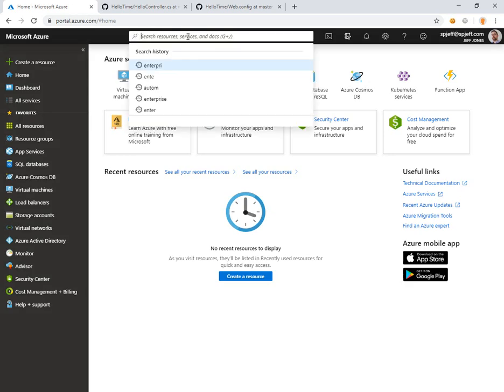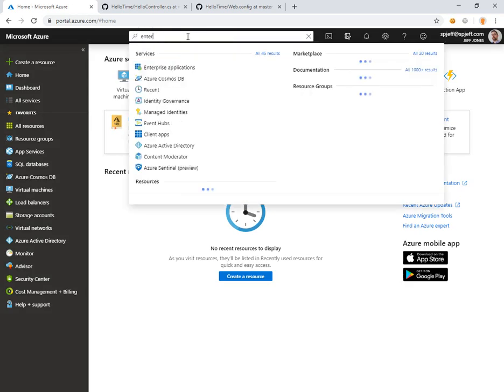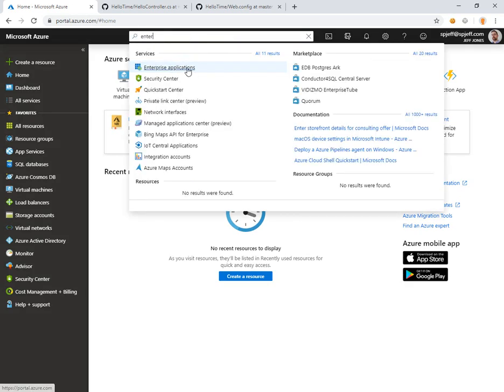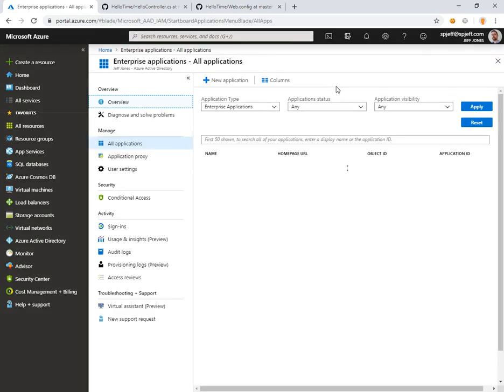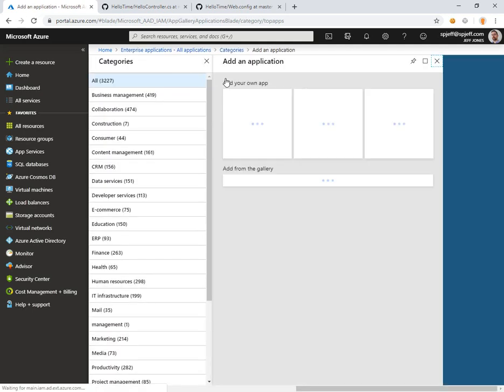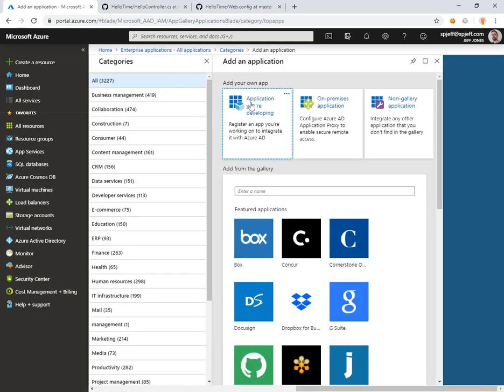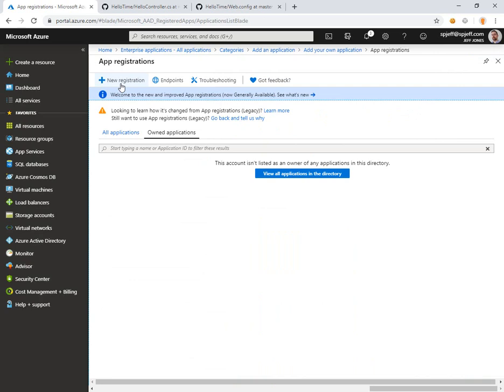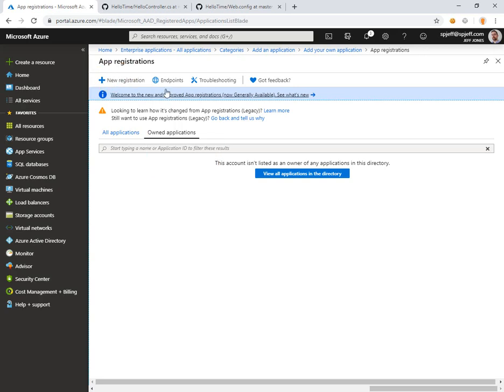To get that started we come over to portal.azure.com and we look up the enterprise applications. We go ahead and click new application that you are developing. Here we can see the list of app registrations for our owned applications and a menu option for new.